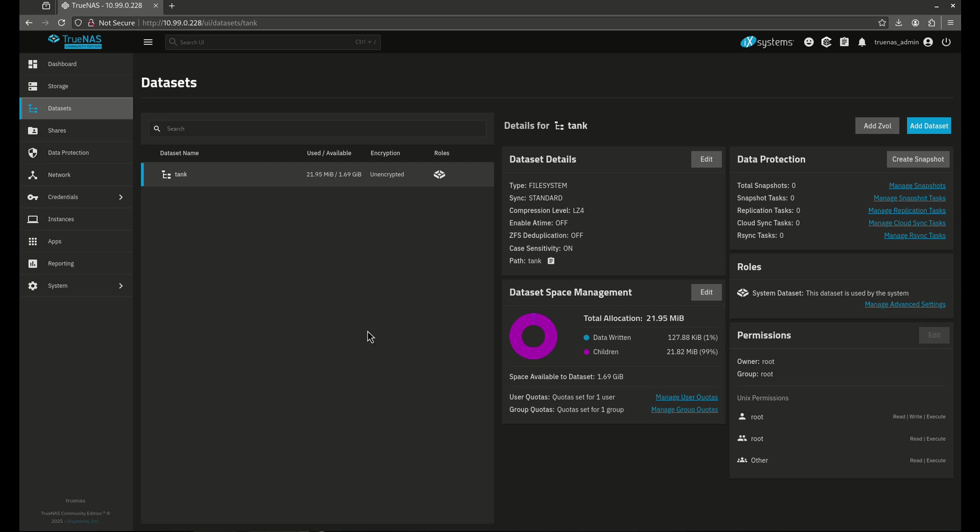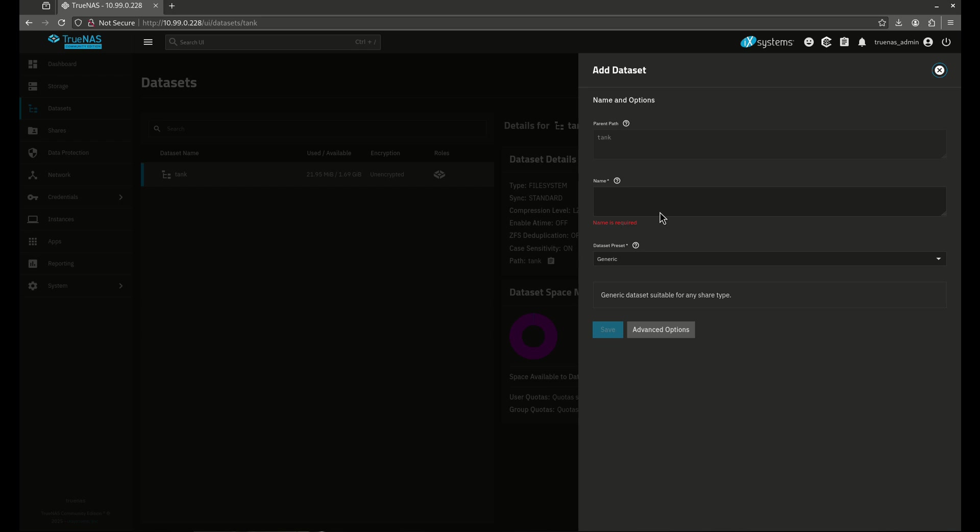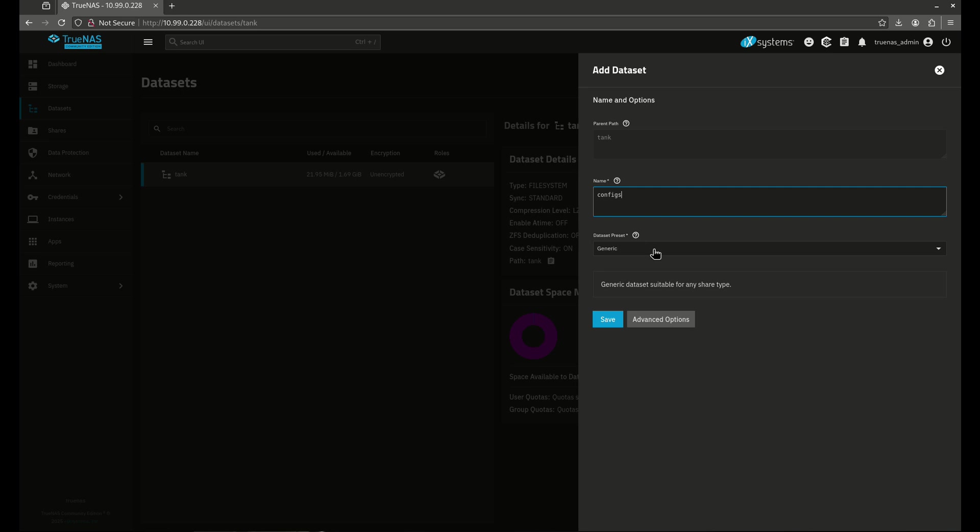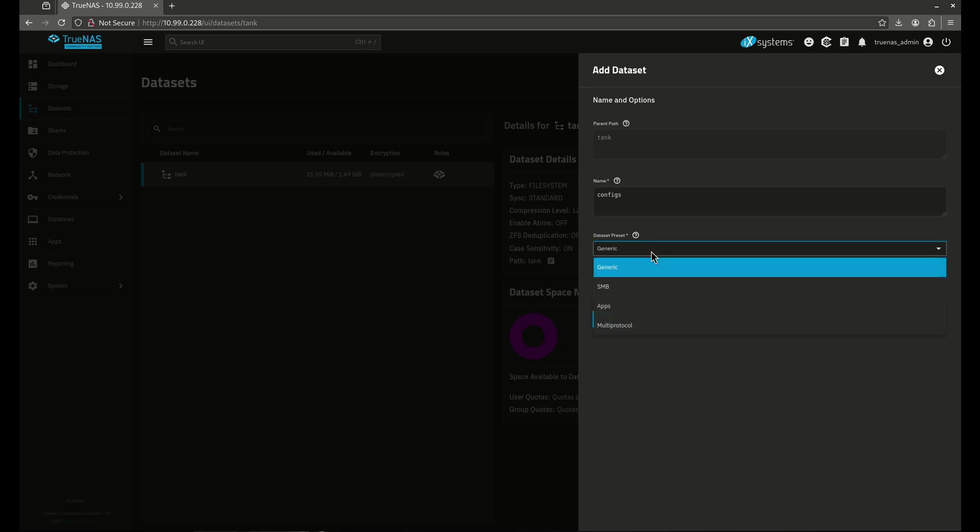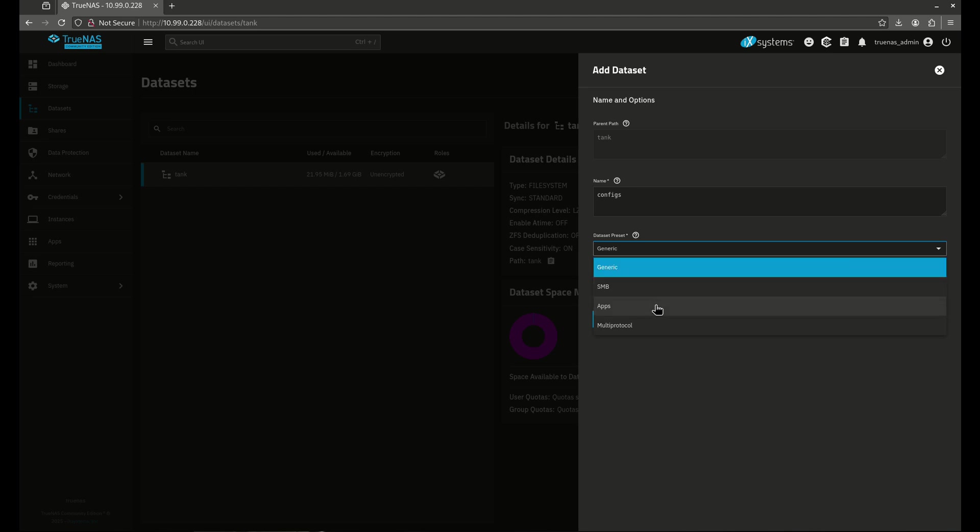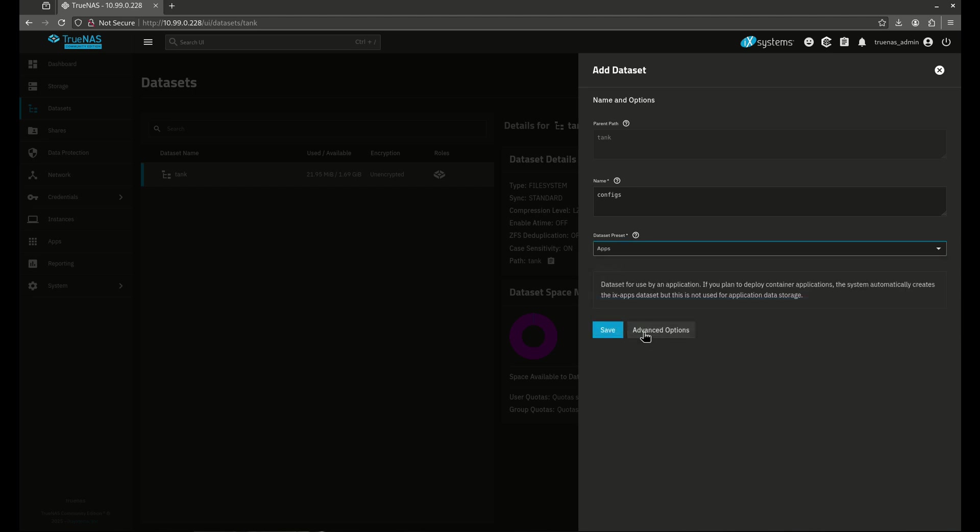So let's go ahead and add our first dataset. The first dataset I'm going to add is going to be called configs because we're going to have to use this one a lot. And I'm going to want to use this with the dataset preset. Now you'll see here the dataset preset, this is basically for permissions. I'm going to use the apps one first because the apps is the most likely one you're going to use for any dataset that interacts with applications. So I'm going to hit save here just like that.